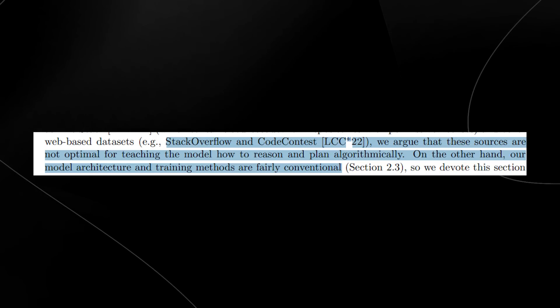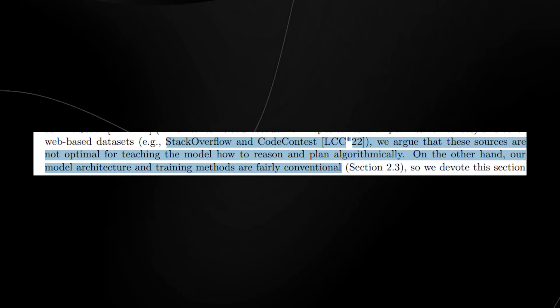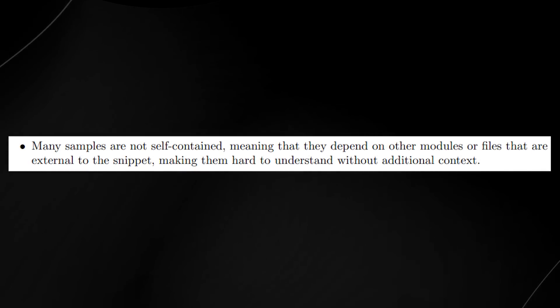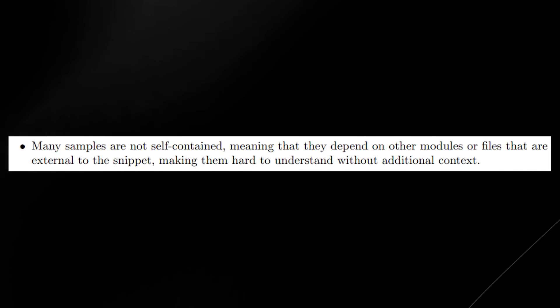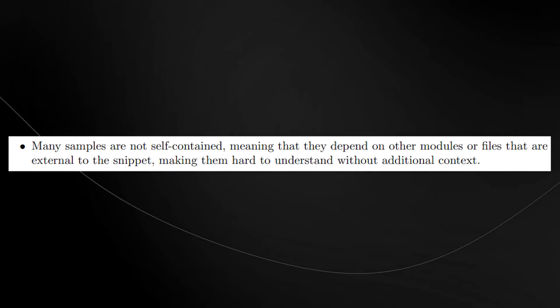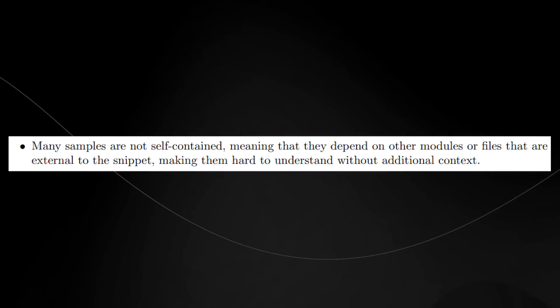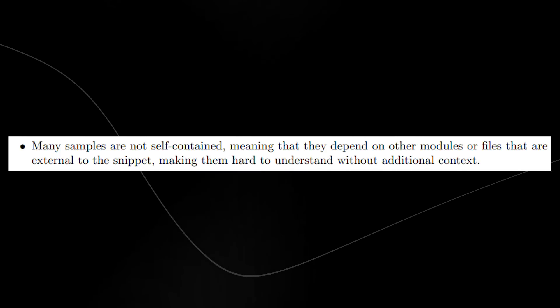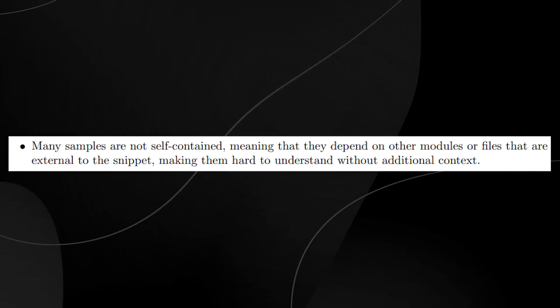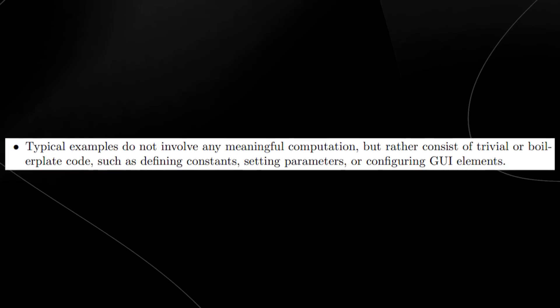Here's where they talk about the giant error everyone was making with their large language models. When training other models, many samples are not self-contained, meaning they depend on other modules or files external to the snippet, making them hard to understand without additional context.